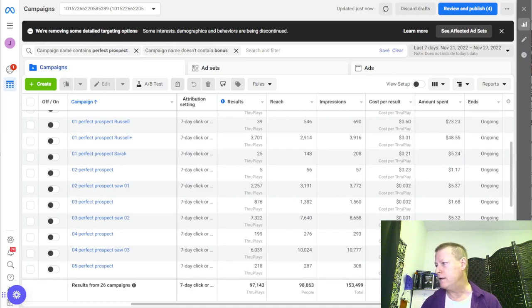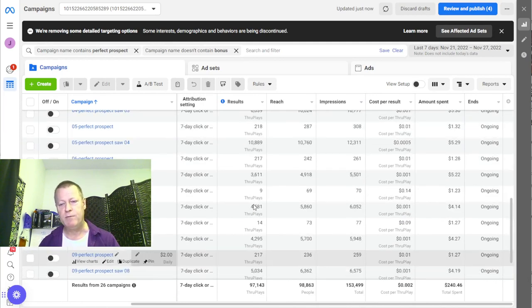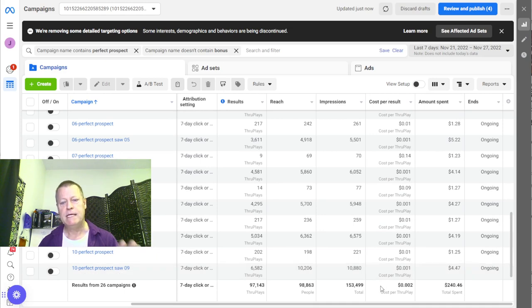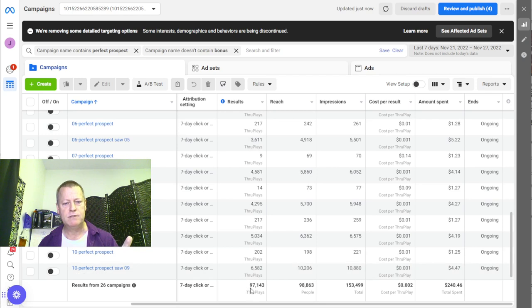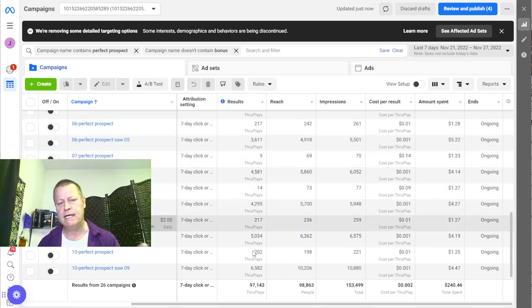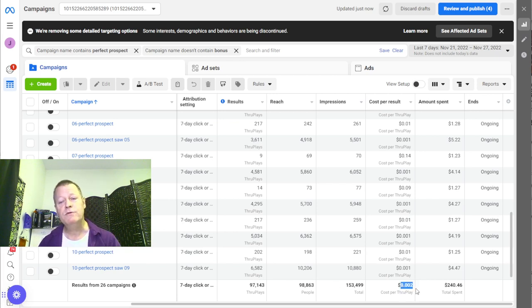Let's go to the screen here. So this is just one example — I spent $240 in about a week, and as you can see I got 150 through-plays right here. I get 97,000 views on my videos on average at 0.02 cents. But if you look at some of these, this one's 0.01.